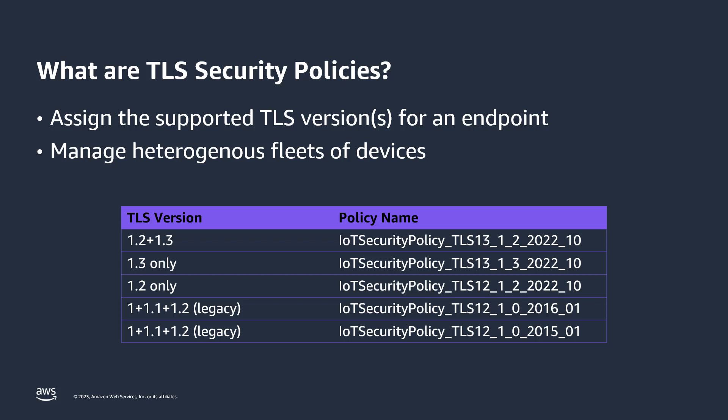You will generally assign your endpoints to be one of three possibilities: both TLS 1.2 and 1.3, or TLS 1.3 only, or TLS 1.2 only. Since these policies can be assigned independently to each of your IoT Core endpoints and domains, and IoT Core allows you to create your own configurable endpoints and custom domains, you have great flexibility in managing a heterogeneous fleet of devices, logically separating devices that have different security posture.